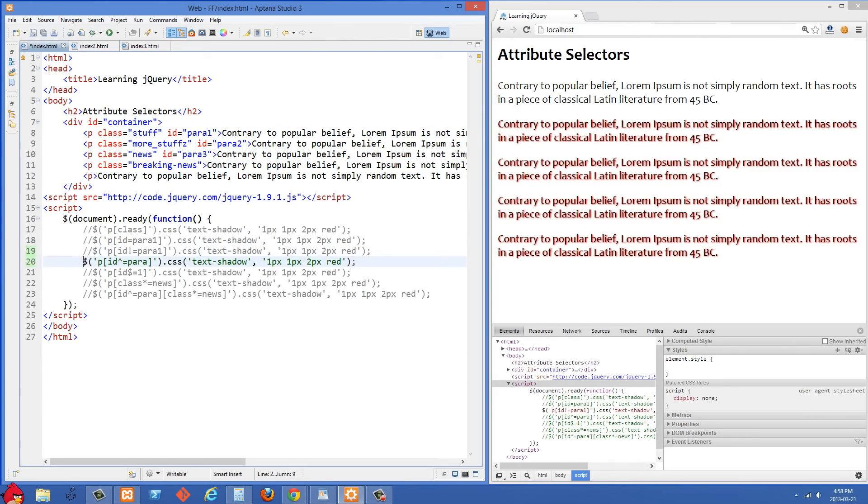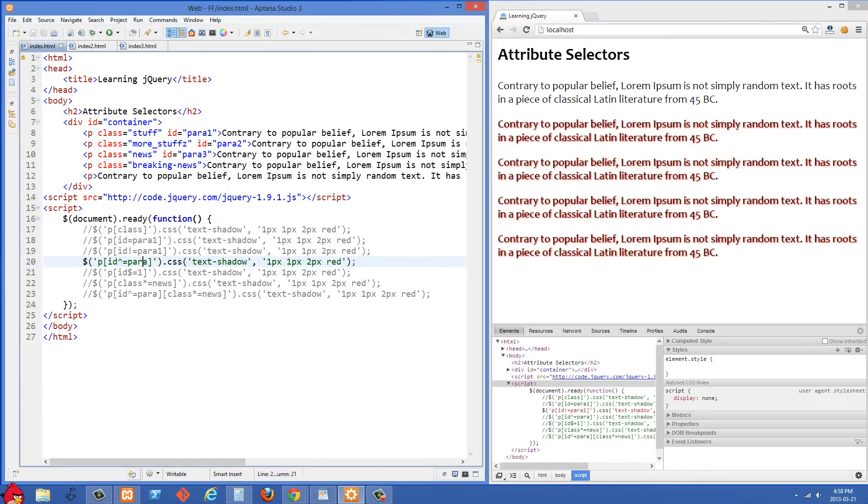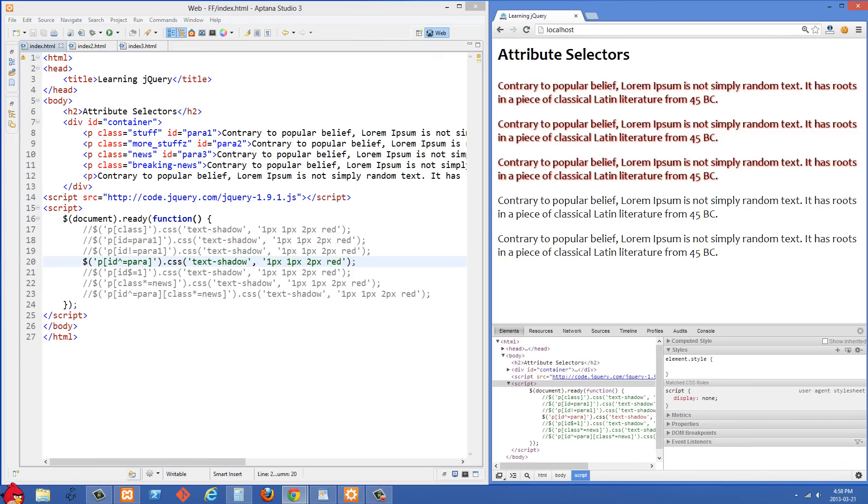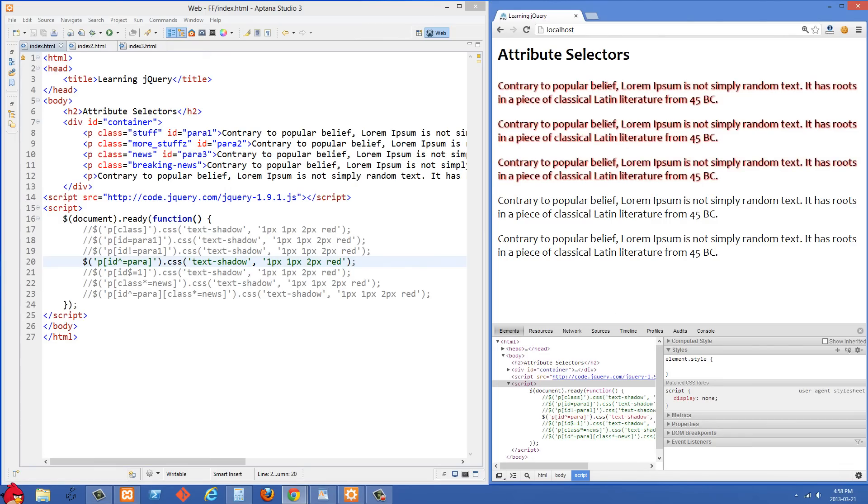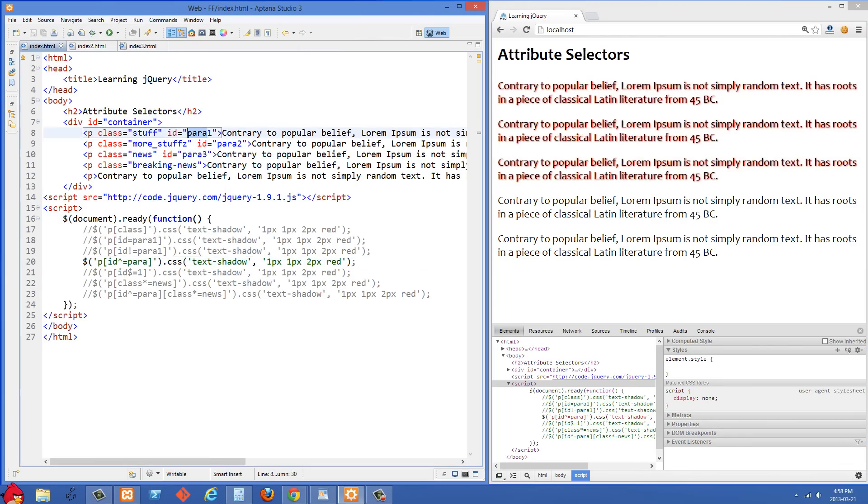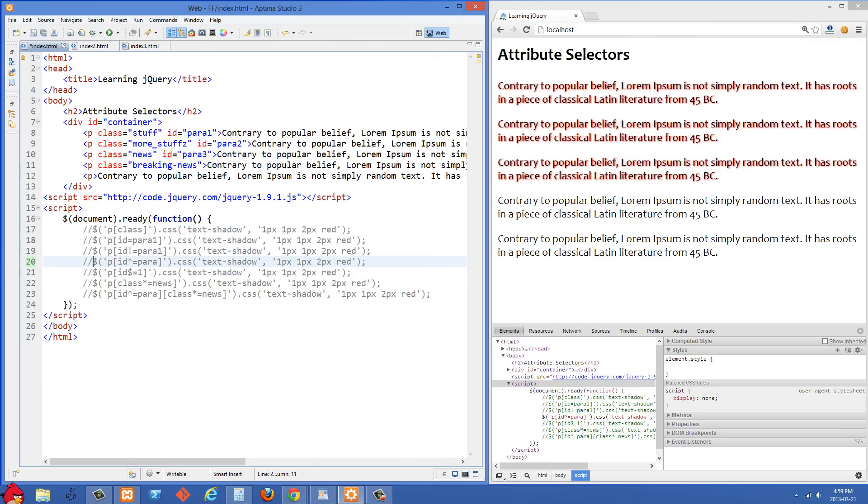Moving along here, in the next one we're selecting paragraphs where the ID starts with para. So this goes back to the example I was saying in the beginning when I was doing my game and I wanted all of the ones that started with chip, whether it was chip1 or chip2 or chip60. We just want to get the ones that the ID is starting with para. So if I refresh on the right side, we'll just get these first three because their IDs are para1, para2, and para3.